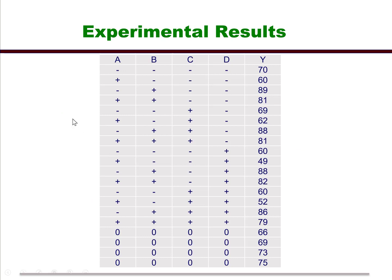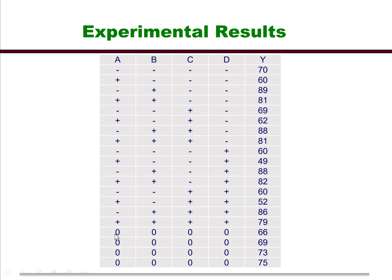Here's the experimental results. You should notice that the four factors plus we have a response Y. Notice that the experimenter set this up to be minuses and pluses. Of course, we know that that stands for plus 1 and minus 1. Also notice down here we have some zeros. Those stand for center points, so we're going to include those in the analysis.